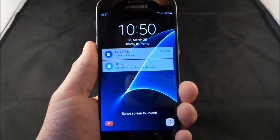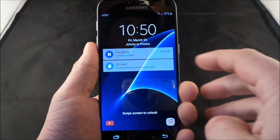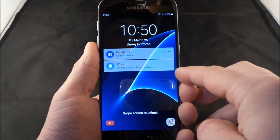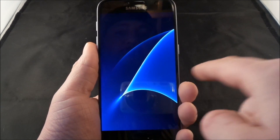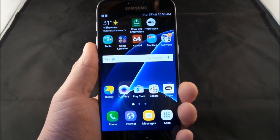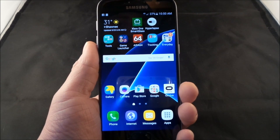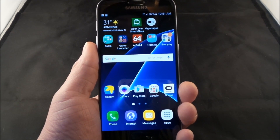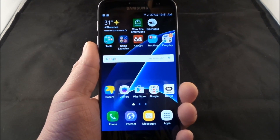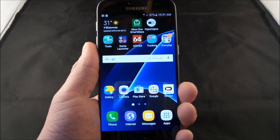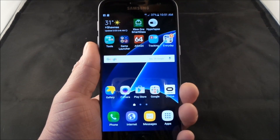Hello everybody, Jimmy Primo here. In this video I'm here to explain these different little pop-ups that you see, especially the one that says for the SD card. Now this video isn't about how to get rid of that notification on the very top of the notifications panel, but I am able to show you how to get rid of it on the lock screen, and I will also explain why it is there and why we cannot take it off.